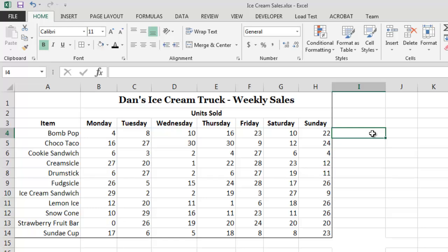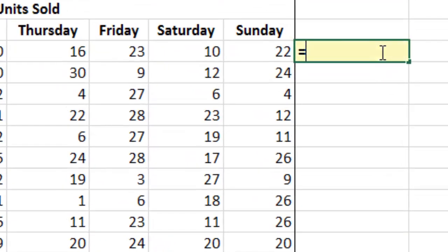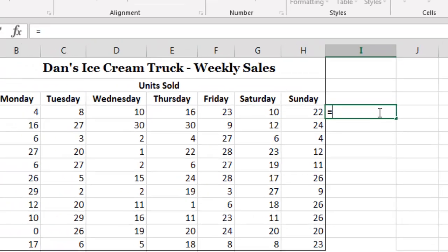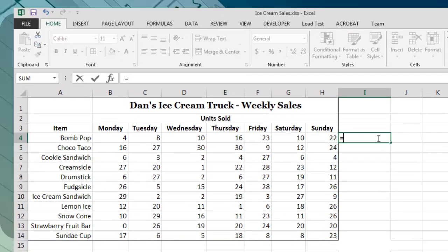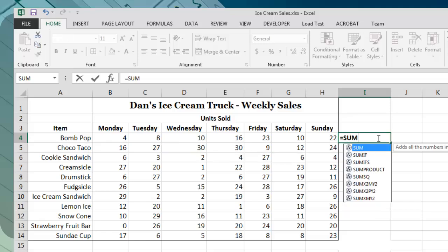After typing the equals sign, we next type the name of the function that we would like to use. In this case, we would like to know the total number of bomb pops that were sold during the week, and for this purpose, we can use the SUM function.